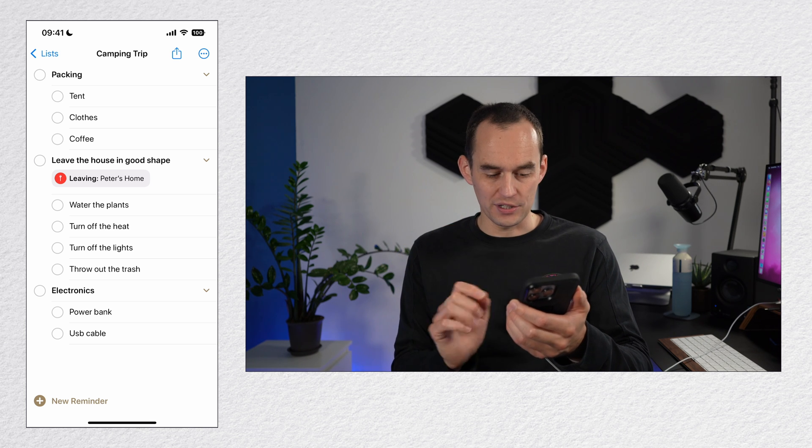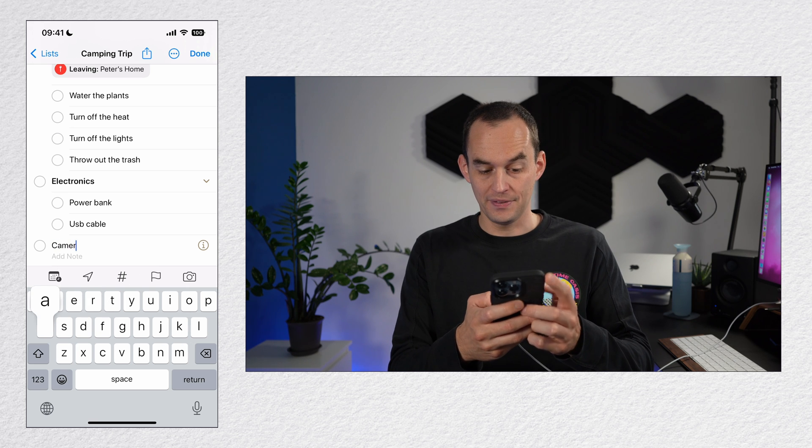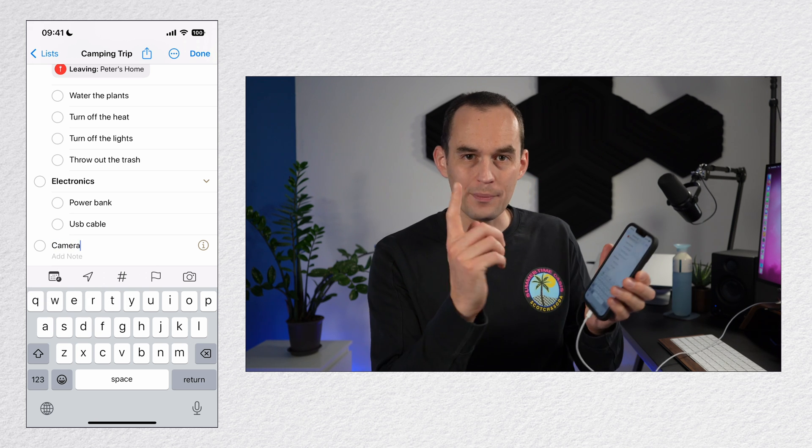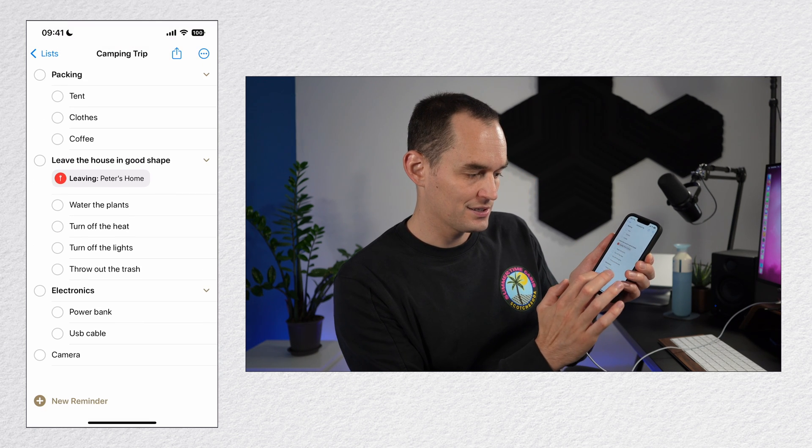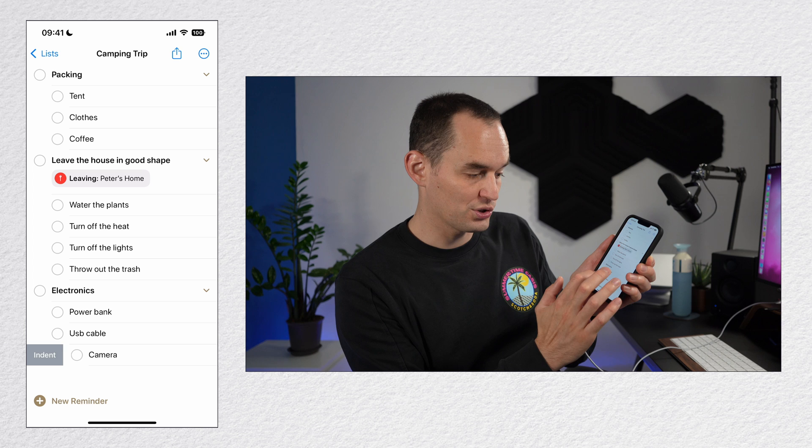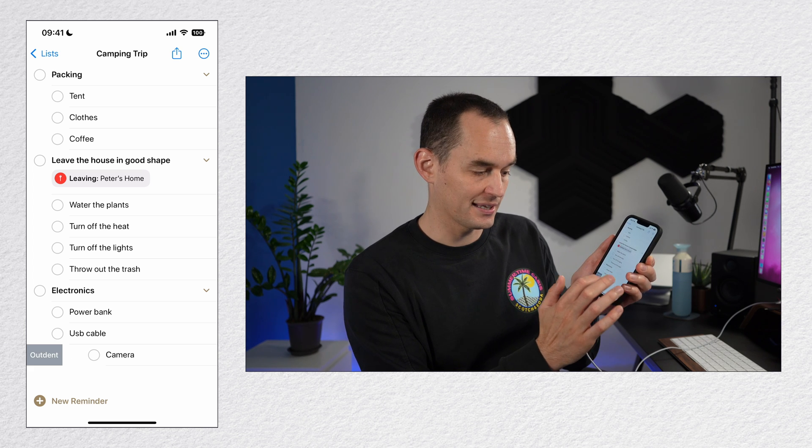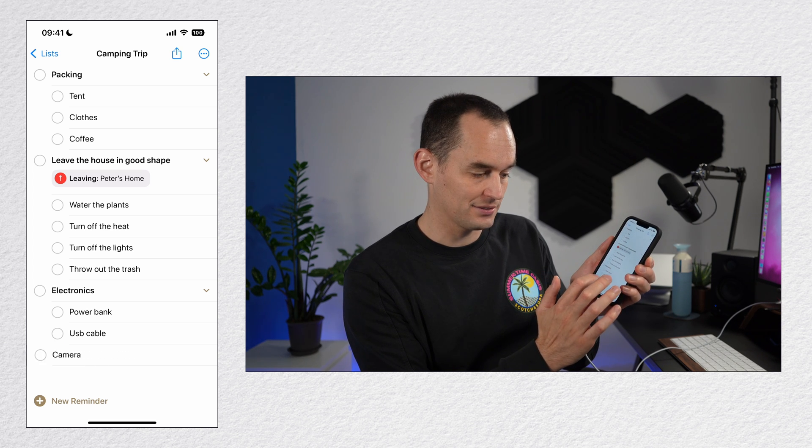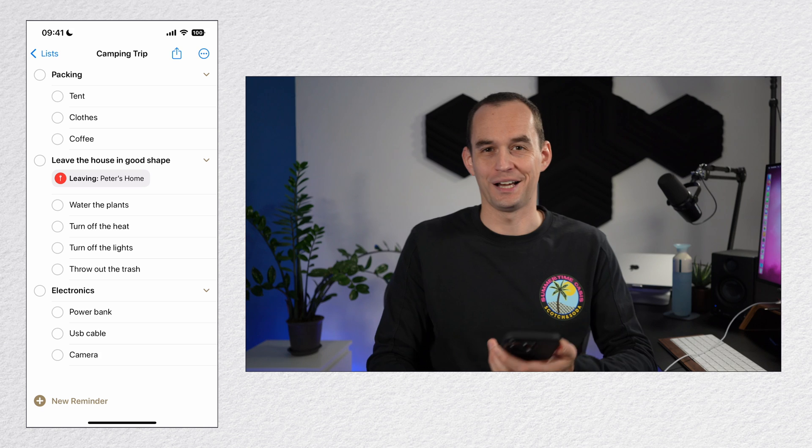Another way to do this is to create a new reminder here, let's say camera, and then to swipe right on that reminder, swipe right and choose indent. You can swipe right again and choose outdent, but I'll leave it like this for now.